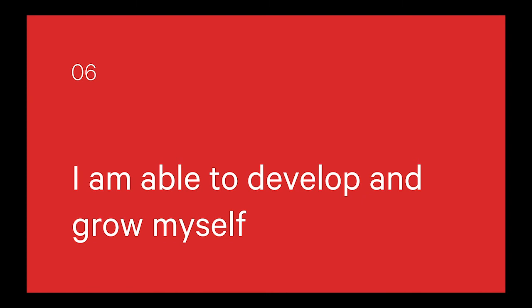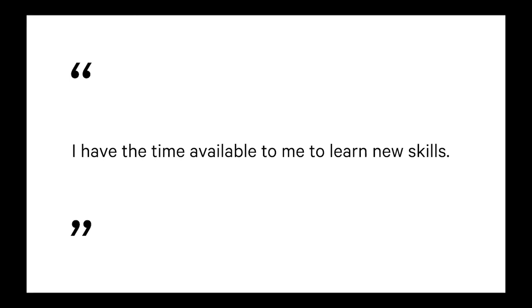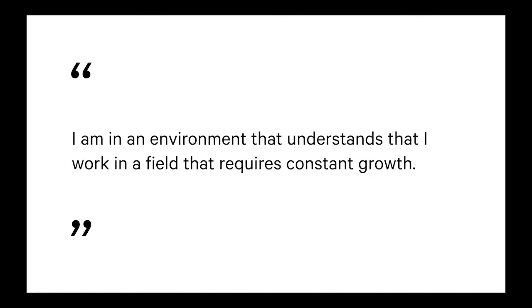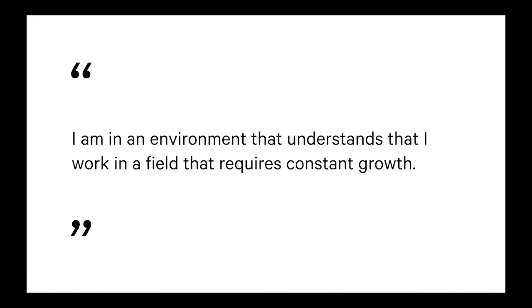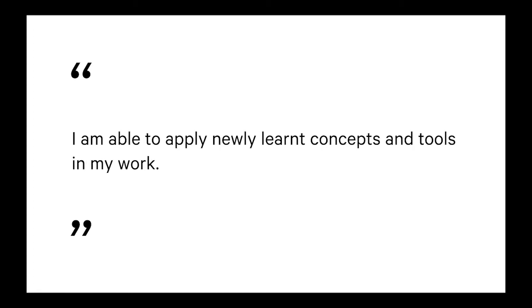And the last one: I'm able to develop and grow. So do I have the time to learn new skills? Am I in a work environment that understands that constant growth is important? Because you could be making the time to learn new skills, but it could be viewed by the organization at the expense of your job. And also able to apply new concepts and tools. There's no point having this one bucket of stuff that you're learning on one side but then you're still writing equivalent drudge boring stuff on the other.